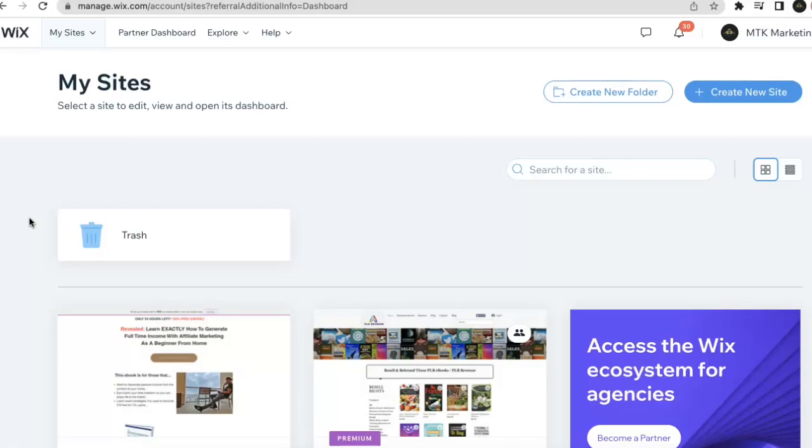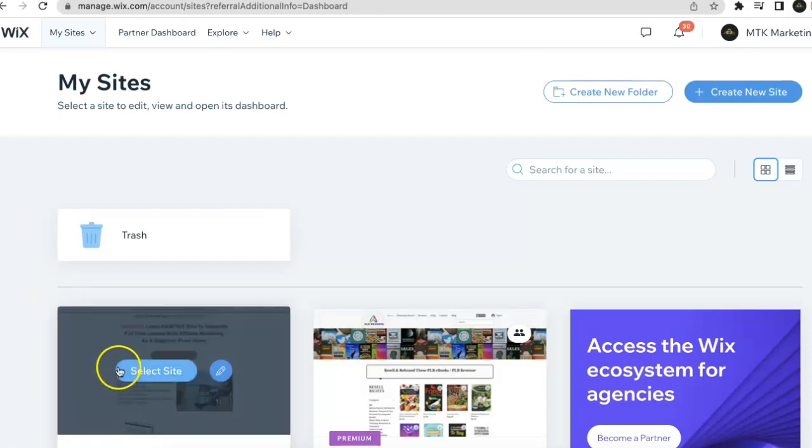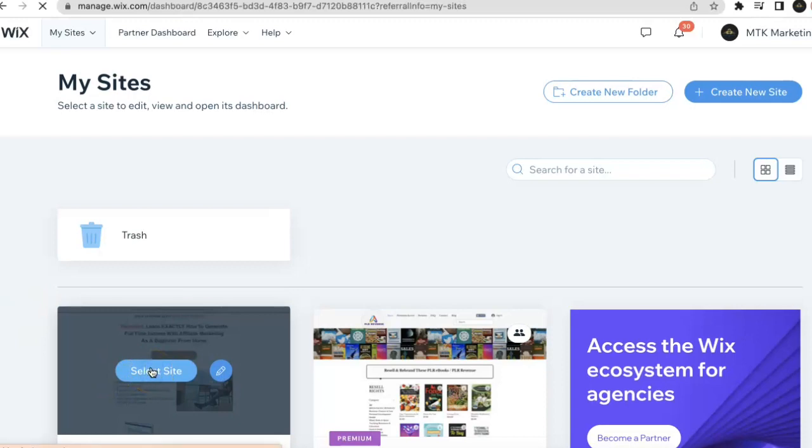Welcome, this video I'm going to show how to create a slideshow on your Wix website. Once you're in your Wix dashboard, you just want to go to the website that you want to create the slideshow on. For this example, I'll just select this site right here.